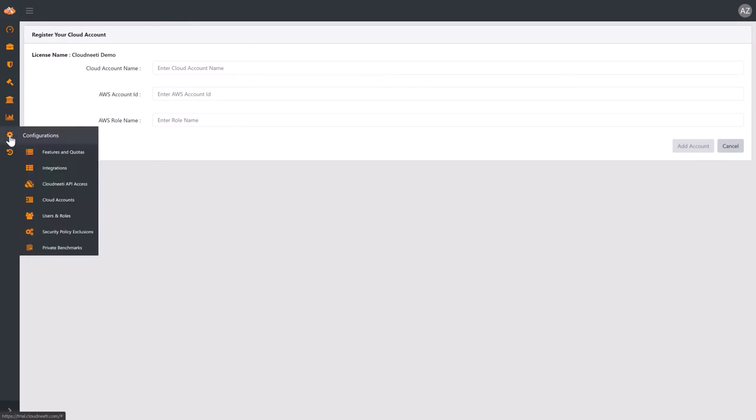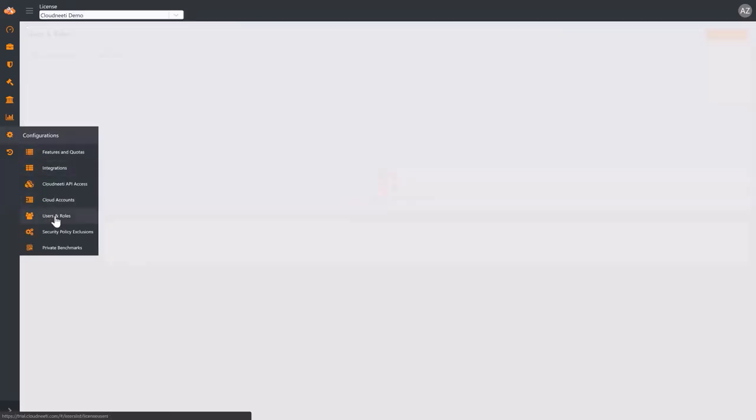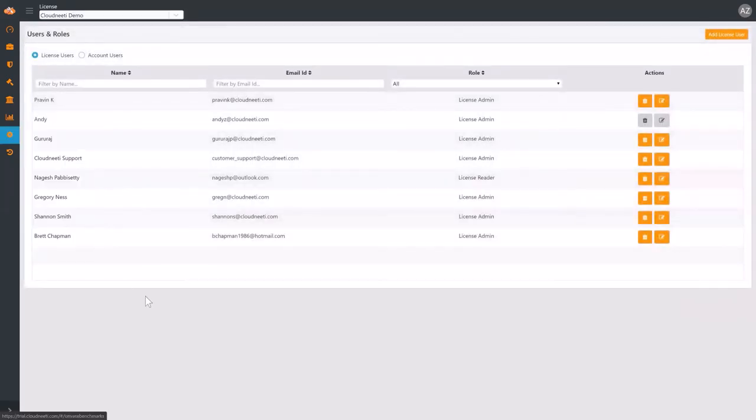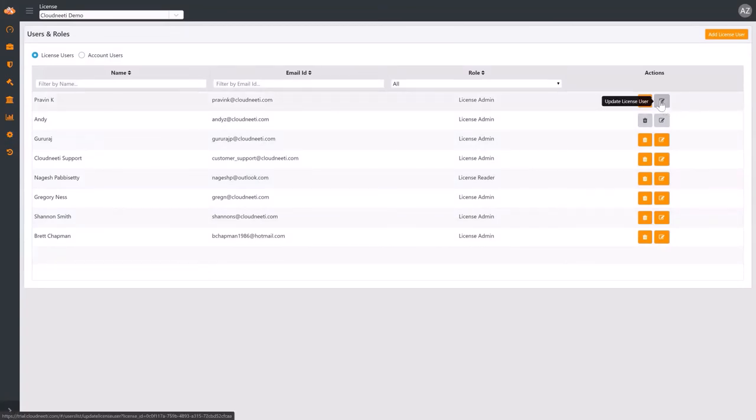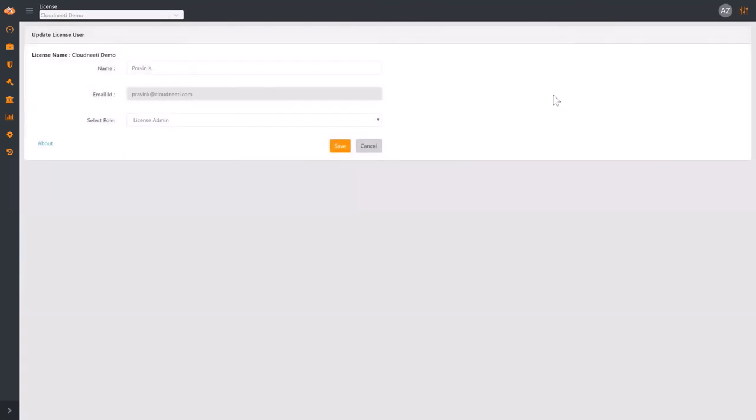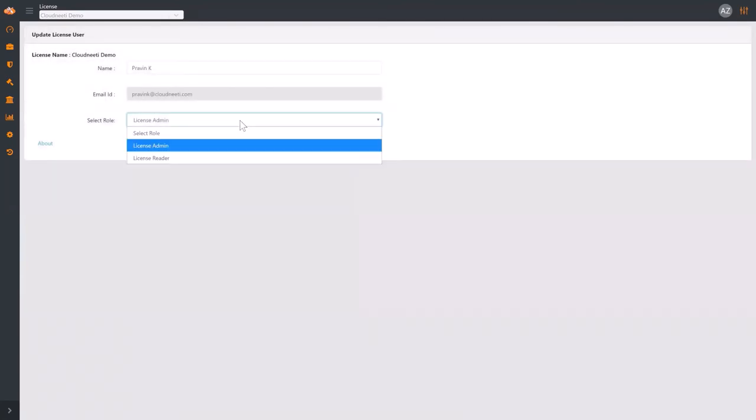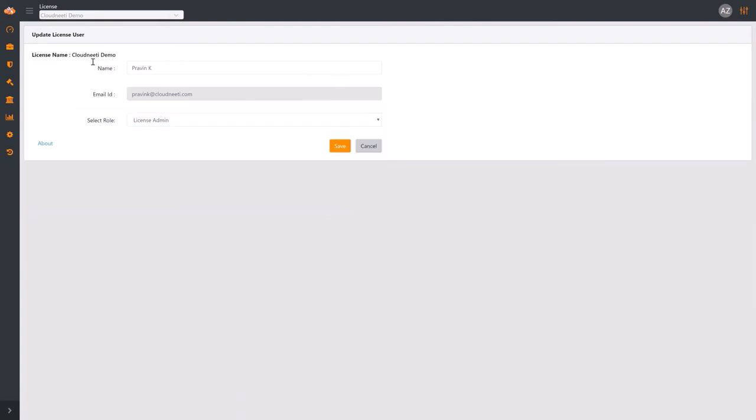Under Users, you can add or remove users, as well as select user roles. Users can be granted access to specific licenses or only to individual cloud accounts. Users can have a reader or administrator role.